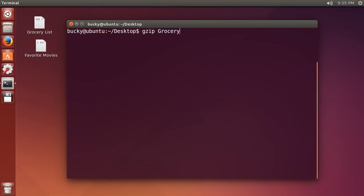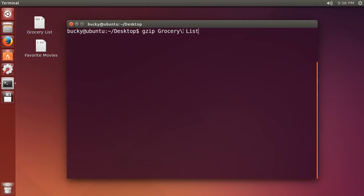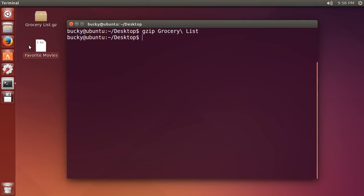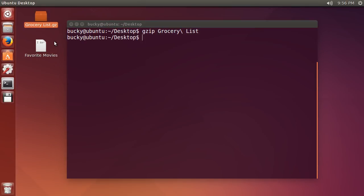Now we're just saying no, this is just one file, there's just a space in it. That's why whenever I start typing it added this backslash, because the backslash tells Ubuntu hey whatever character comes after this, just read it as the space and not a new command. If I hit enter, check out what happens. It takes grocery list and it compresses it into a gz or compressed file.